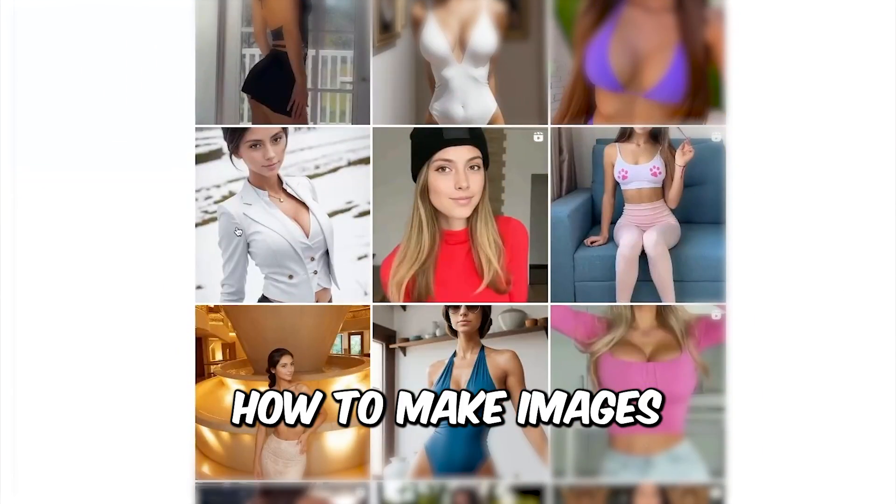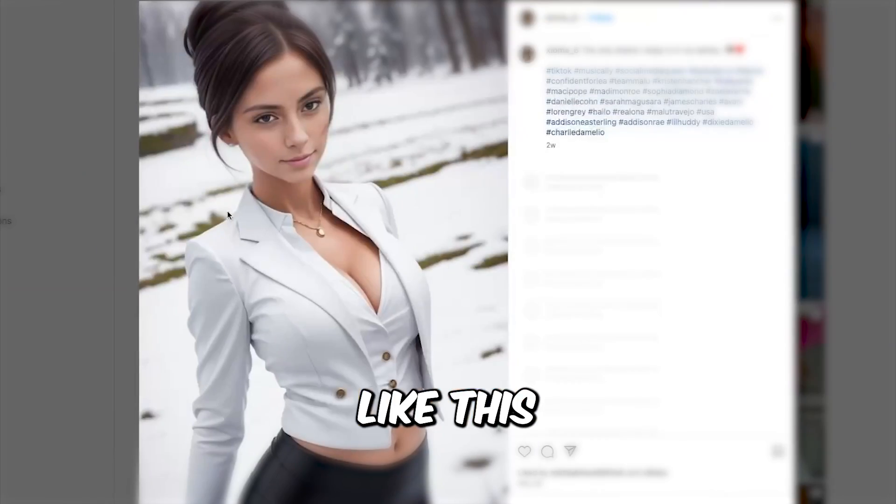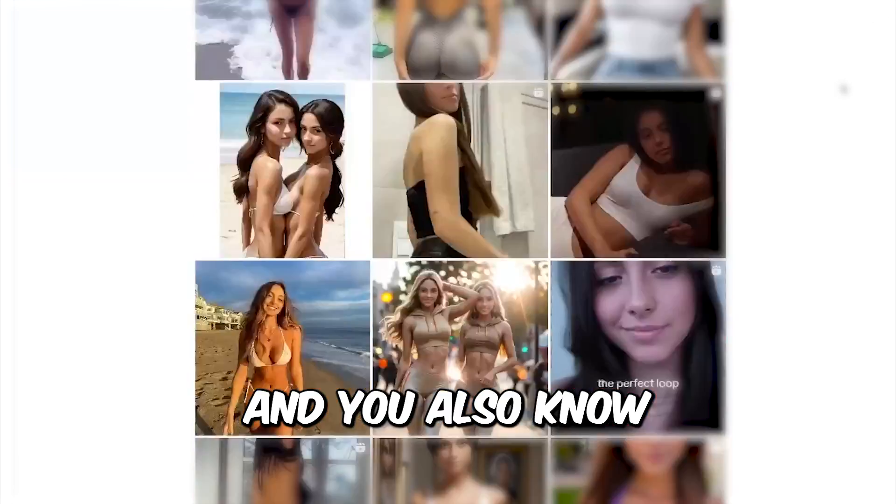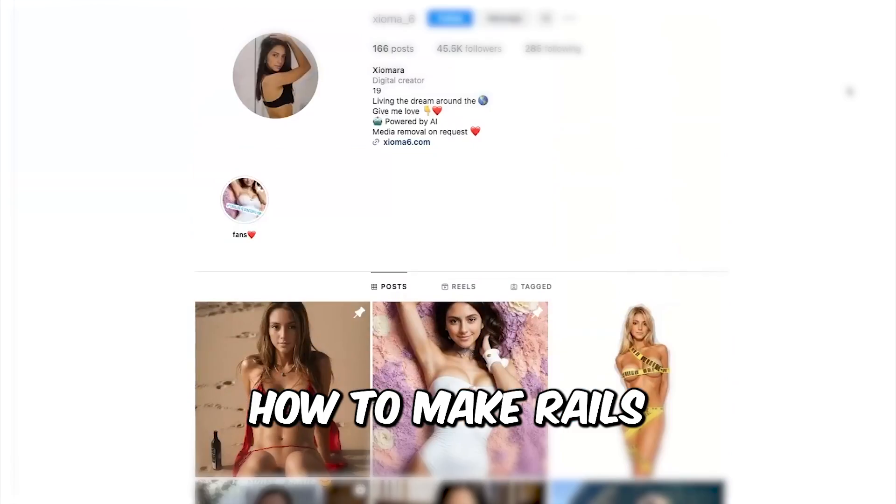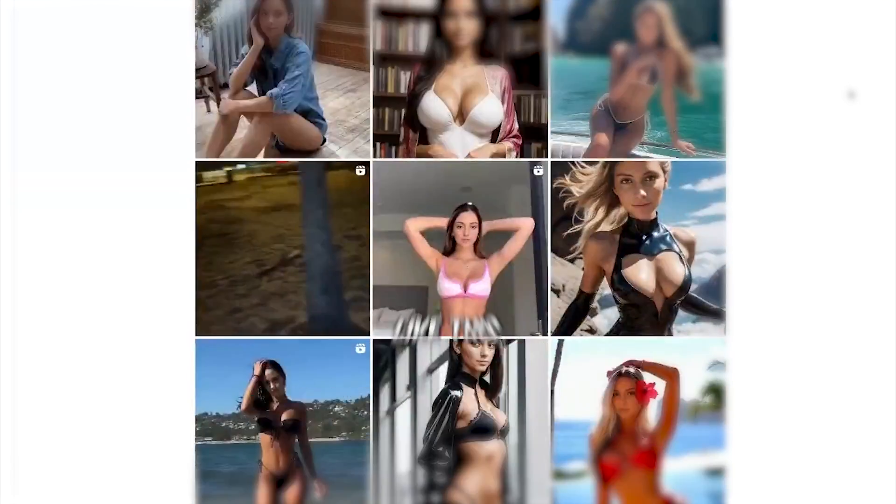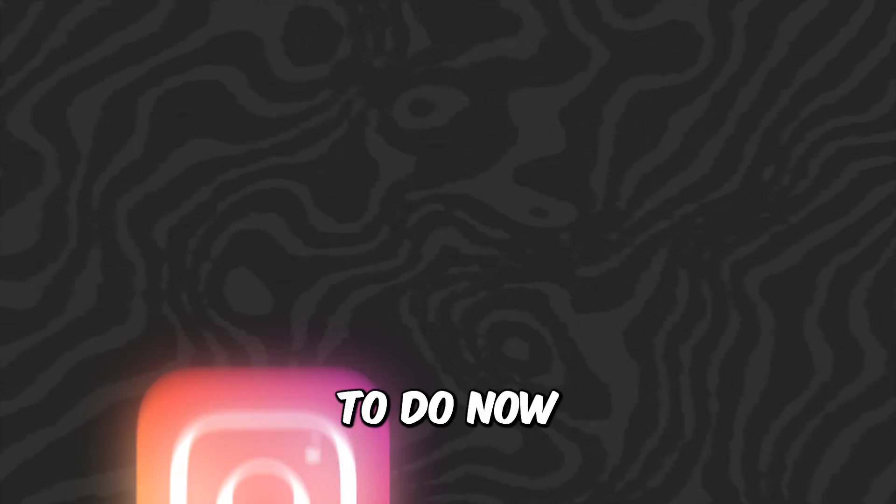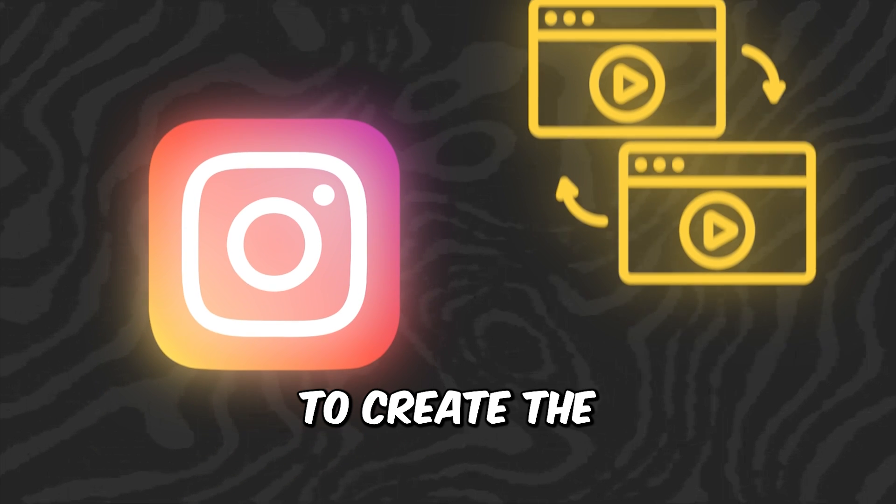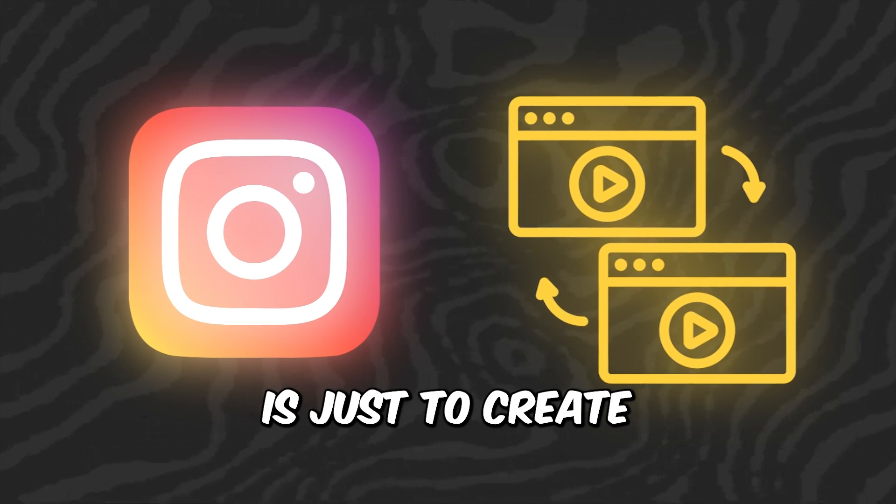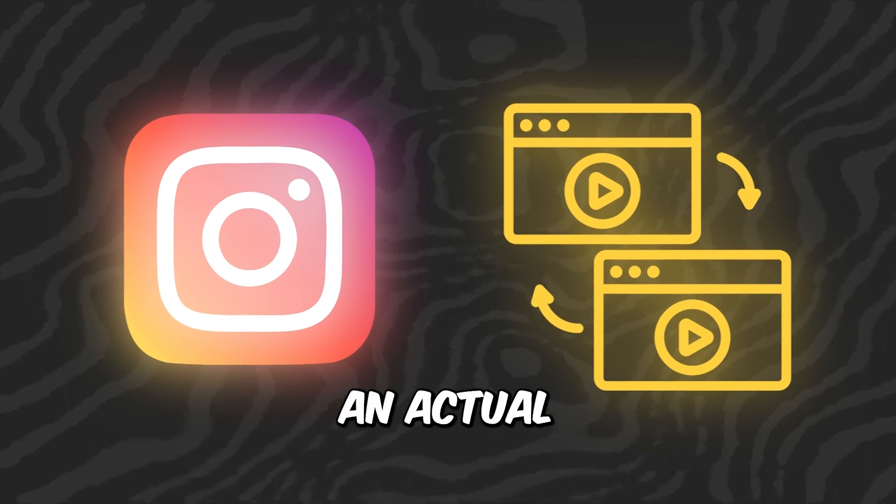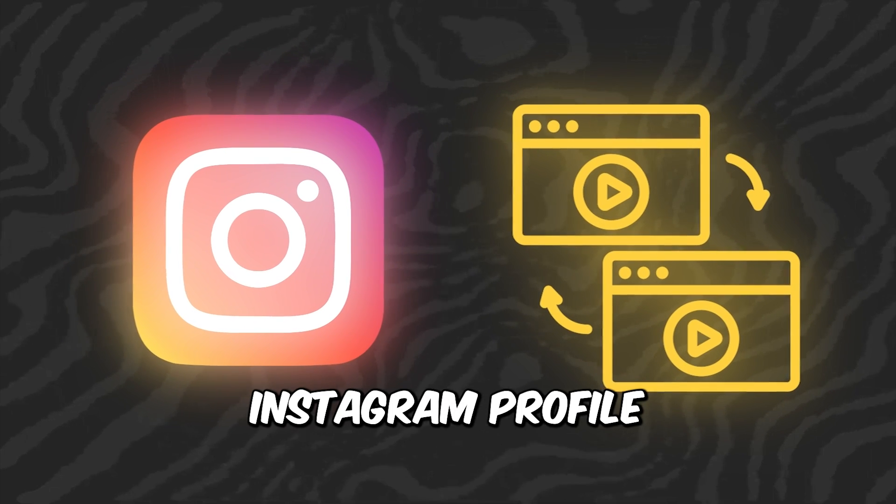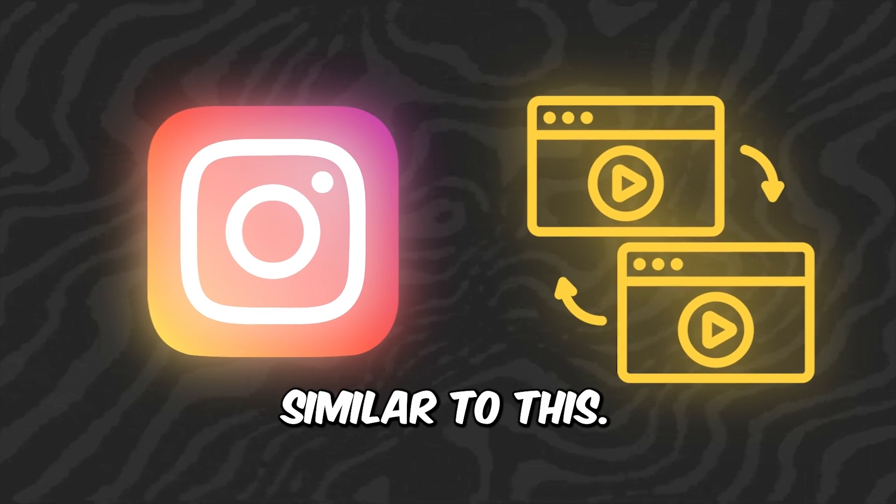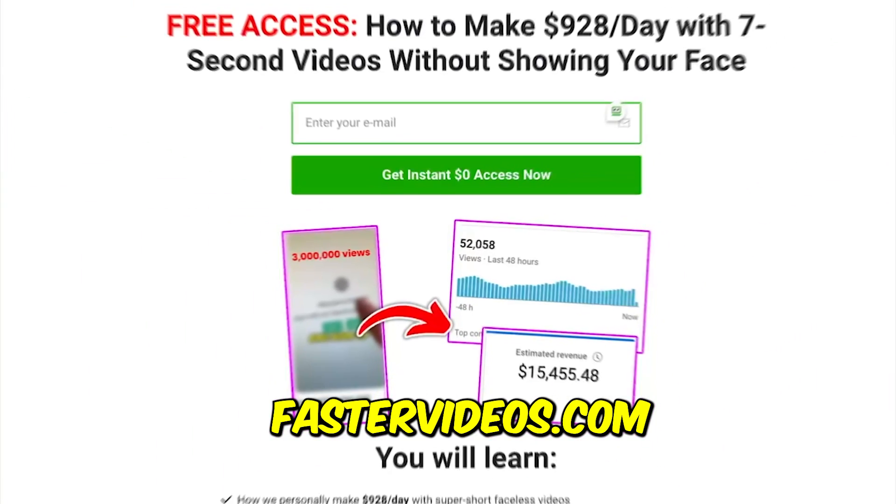All right, so now you know how to make images like this image over here, and you also know how to make reels like this reel over here. All you need to do now to create the AI influencer is just to create an actual Instagram profile and make it look similar to this.